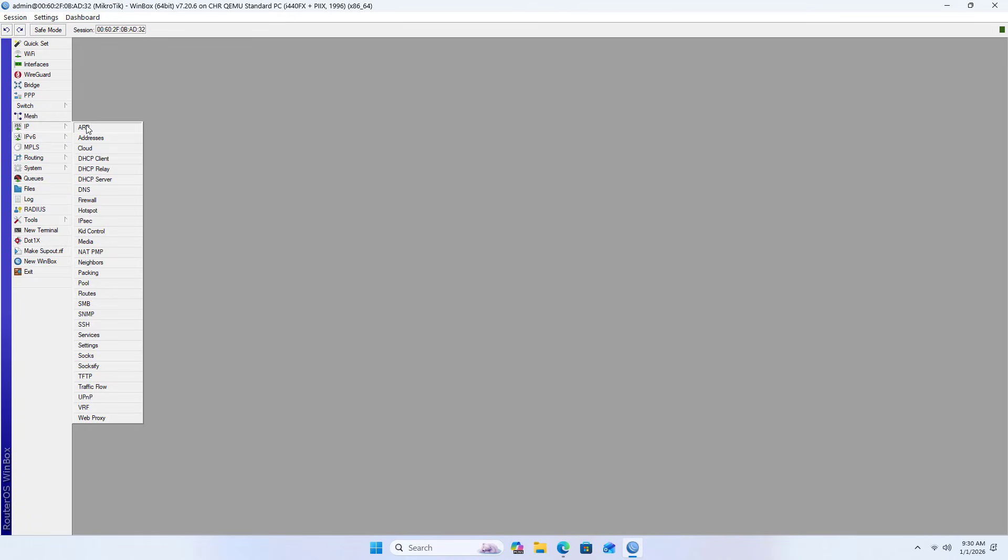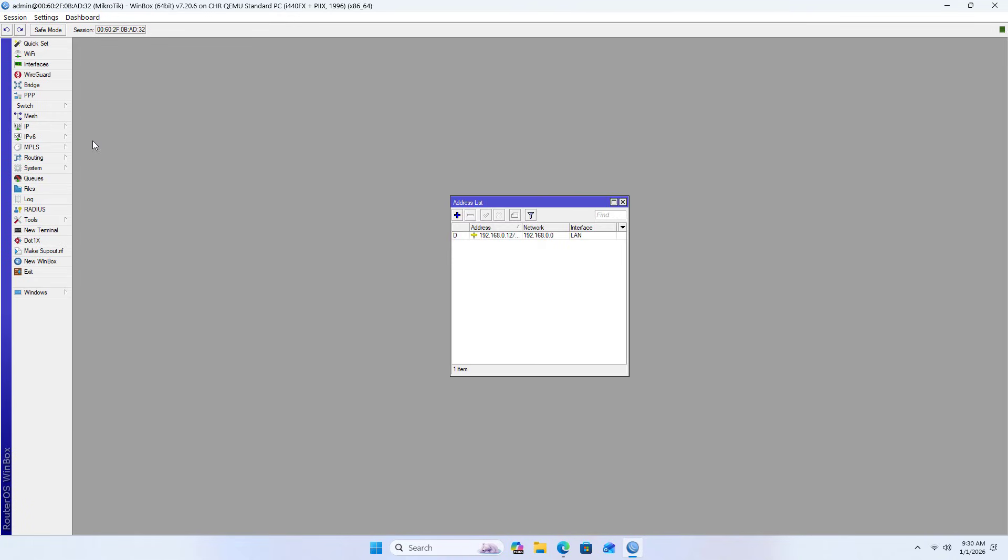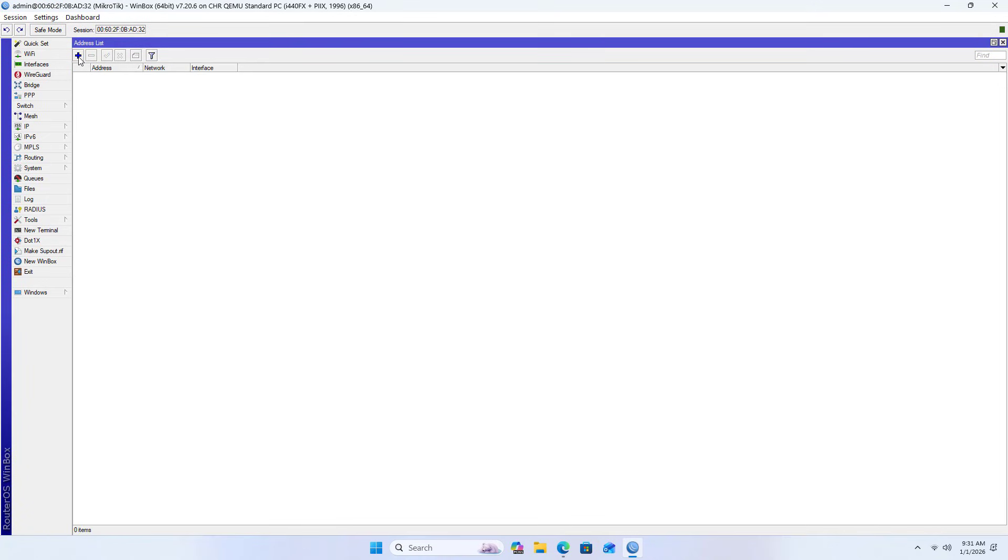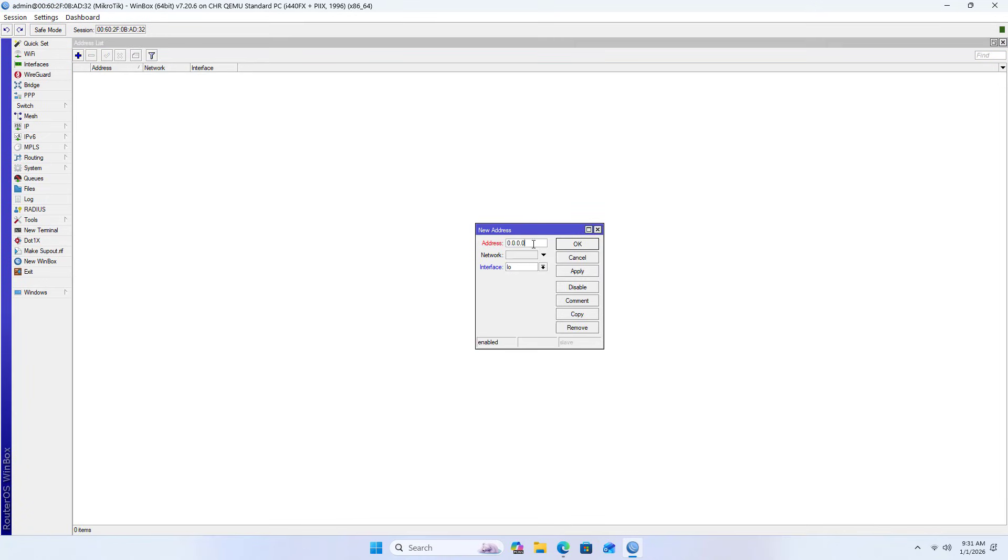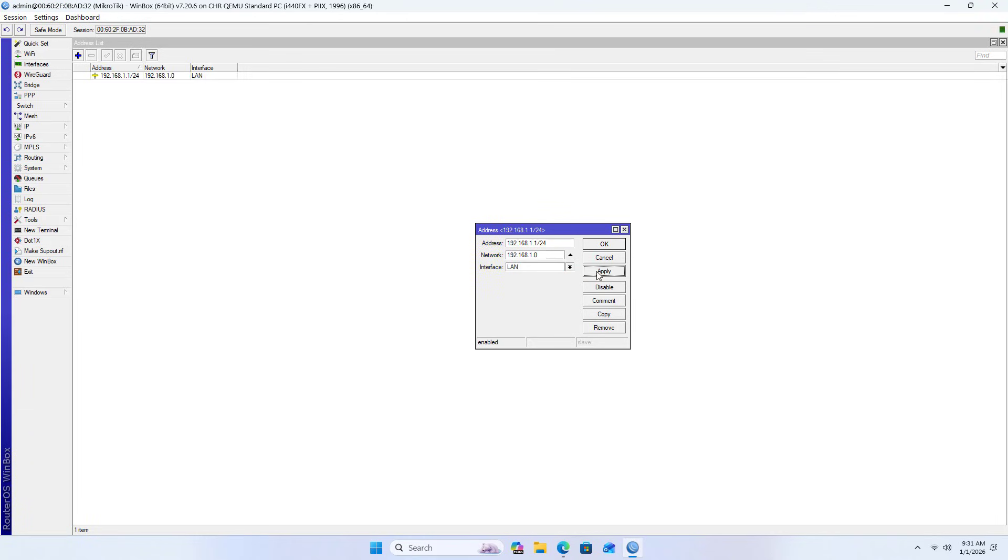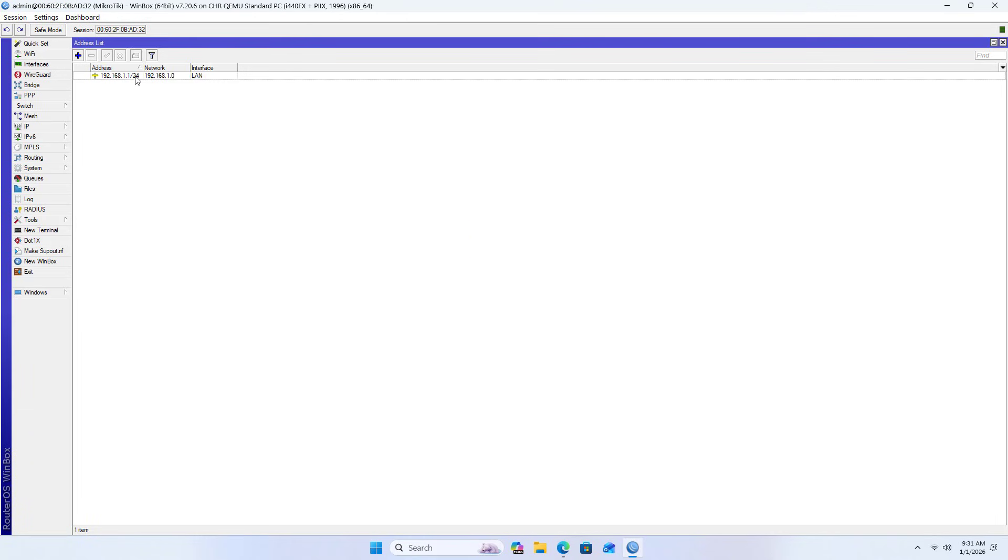Next, set up the gateway in the local network. Go to addresses and remove the default address. Enter the gateway address - this is the gateway for devices such as computers or phones in the house. Set the netmask, select LAN as the interface, and apply.